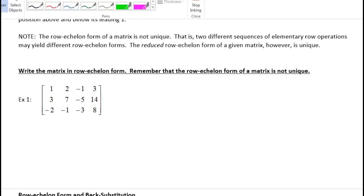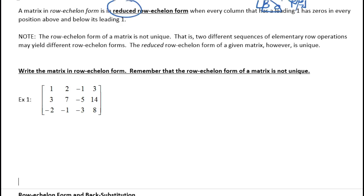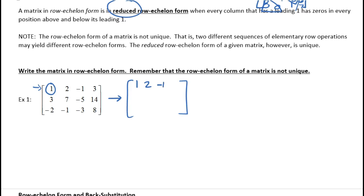The good news is my leading row already starts with a one, so I don't need to do anything to that row. I'm going to leave it: 1, 2, negative 1, and 3. Now, I need this next row to start with a zero. I'm going to use that first row — take row two and multiply row one by negative three to get that zero.